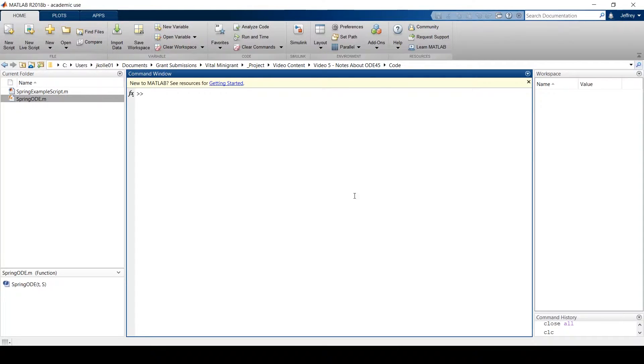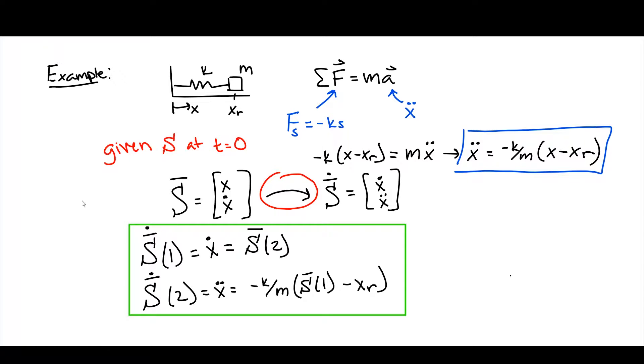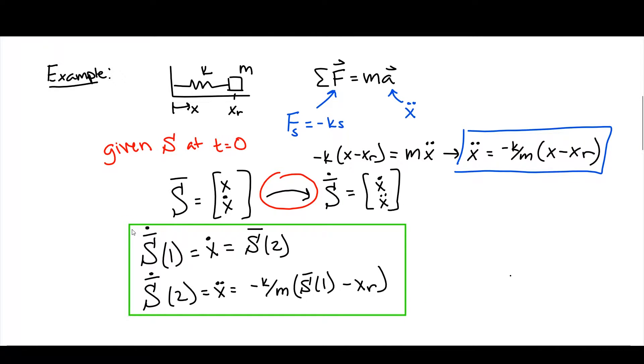Just to refresh your memory, previously we talked about this mass on a spring type of example. We said that a mass is attached to a spring and it has some resting length. And we're going to start it from rest at some distance from its resting position and let go and it'll oscillate back and forth. We derived these series of first order differential equations. And in our last video, we coded those up in means of an ODE function for ODE45 to use in its numerical integration.